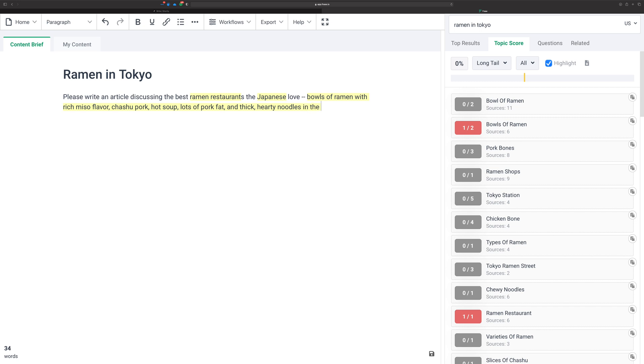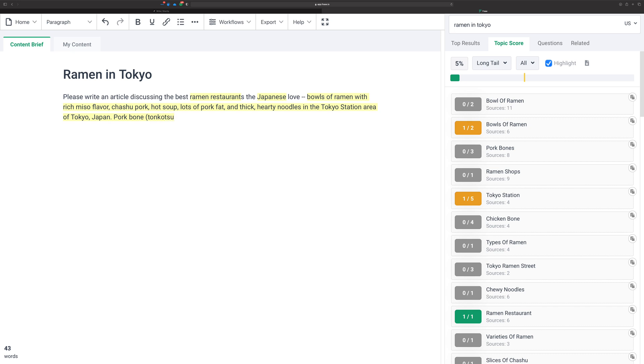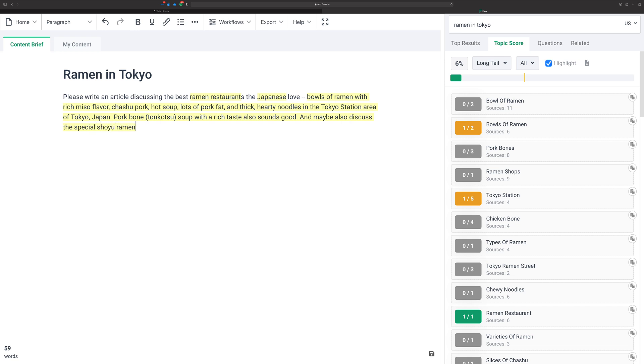In the Tokyo Station area of Tokyo, Japan. Now we don't have to do everything in just one long run-on sentence either. We can put a period here and start a new one. Let's just say pork bone—let's even give it the Japanese word for it—tonkotsu soup with a rich taste also sounds good. We're just trying to give it some more information. Maybe also discuss the special shoyu ramen options. Also show some options from—start putting some other locations in here like Shibuya, Ginza, and Ikebukuro.